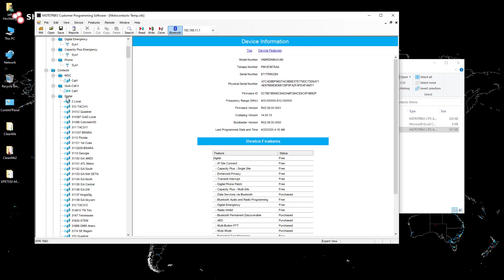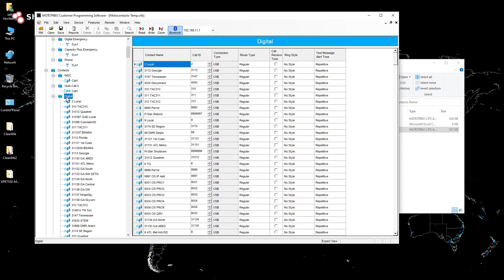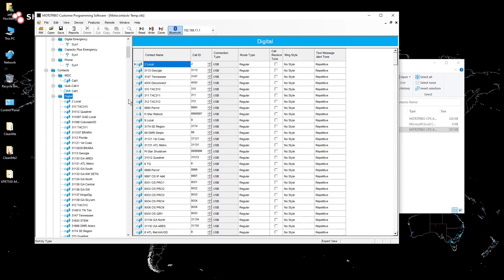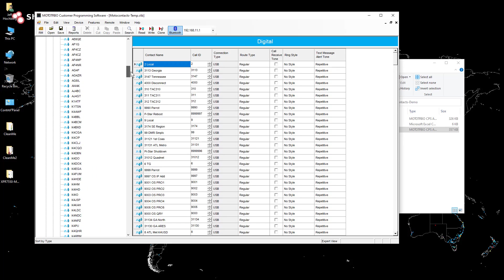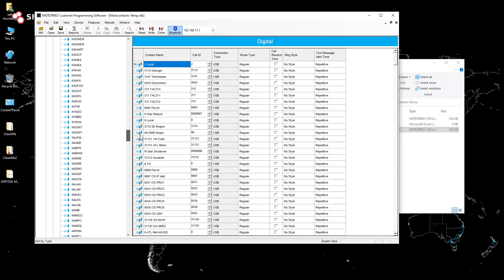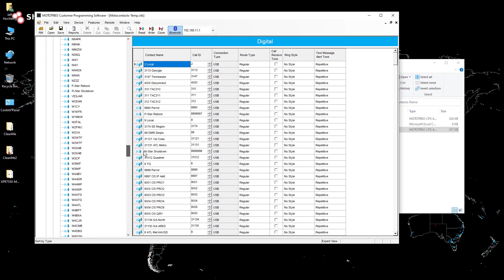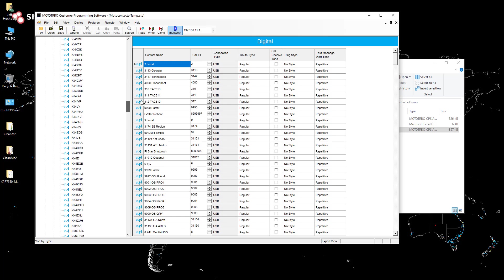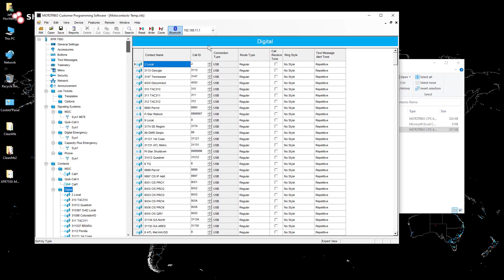I'm just going to make sure we sort by type, which automatically will also sort by name after it does by type. So you'll see there's the group contacts first, the private contacts, and they are again, they're all in alphabetical order.